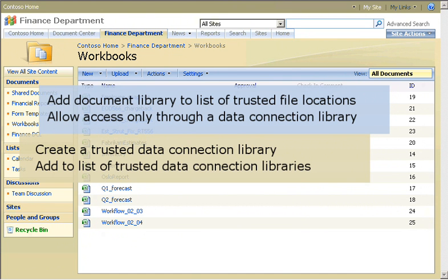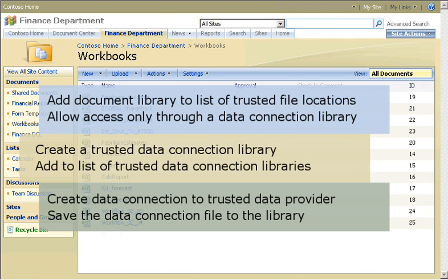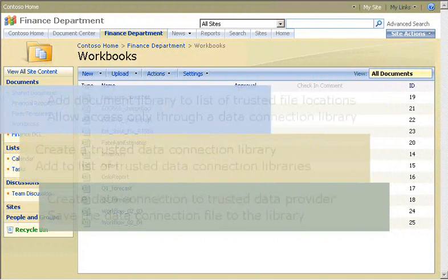Finally, using Excel, I'll create a data connection to the data provider that has already been added to the list of trusted data providers in Excel Services, and save the data connection file to the data connection library. Workbooks opened from the trusted file location will only be able to access external data from sources contained in this library.